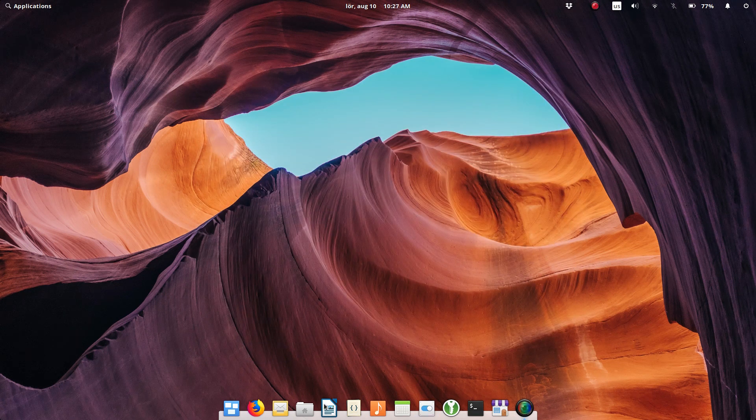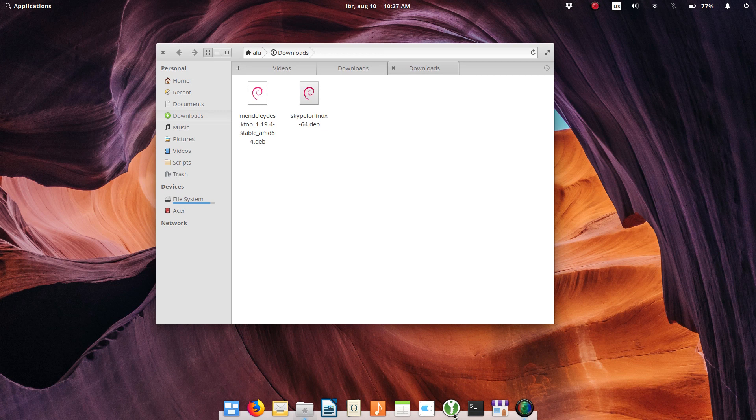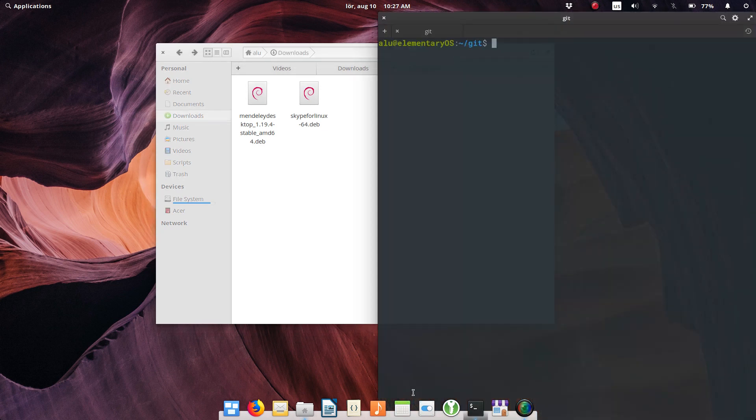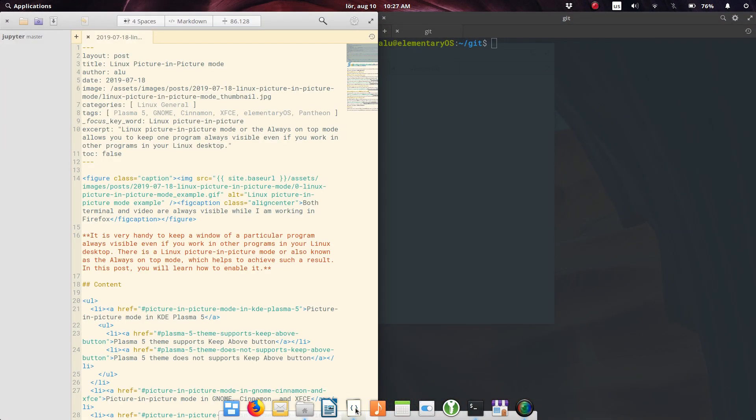For example, I like that Files, Terminal, and Code open in the last closed state.